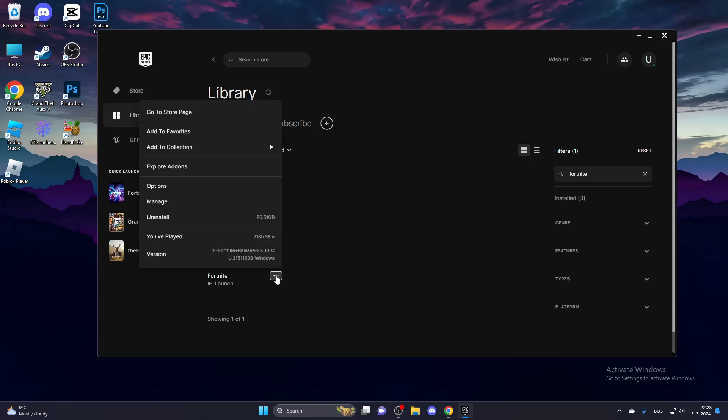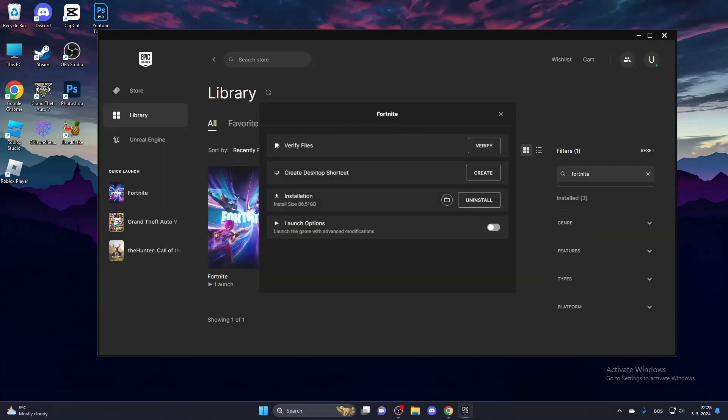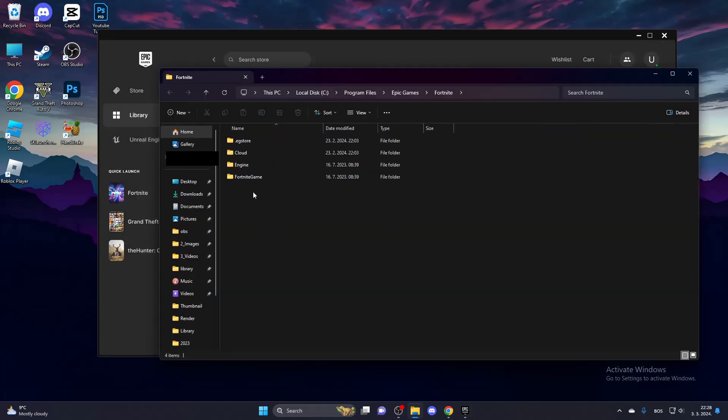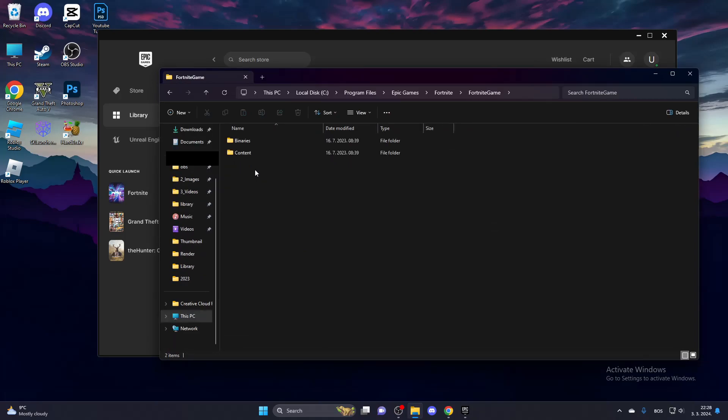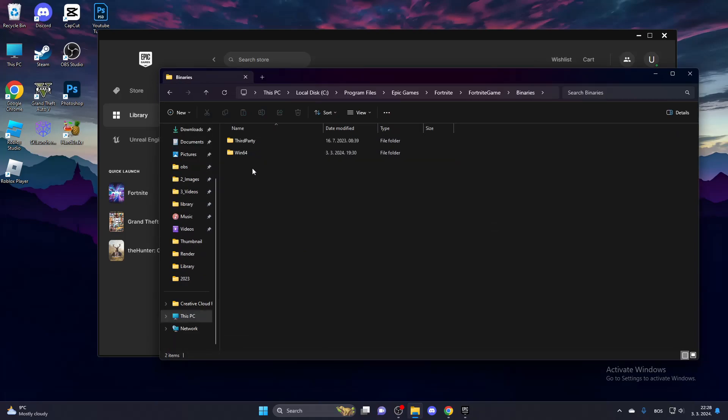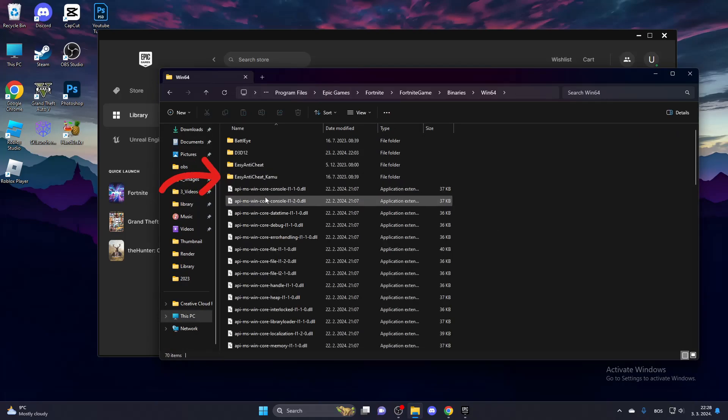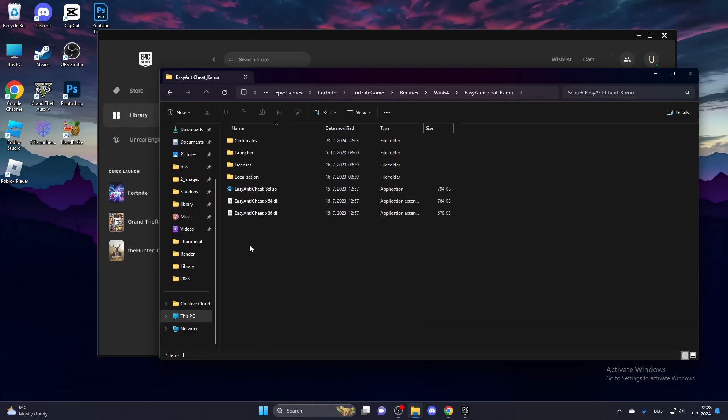click the three dots, click Manage, and click this folder icon. Go to Fortnite Game, go to Binaries, go to Win64, and run the Easy Anti-Cheat setup.